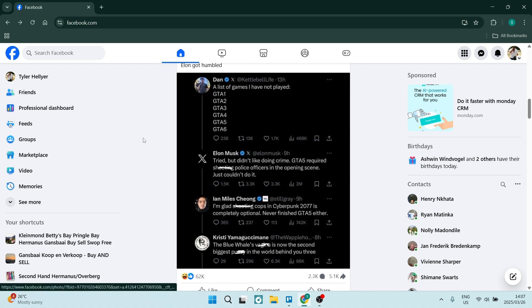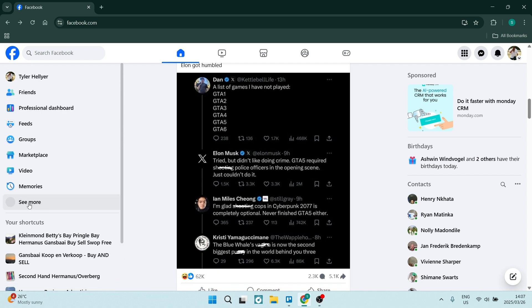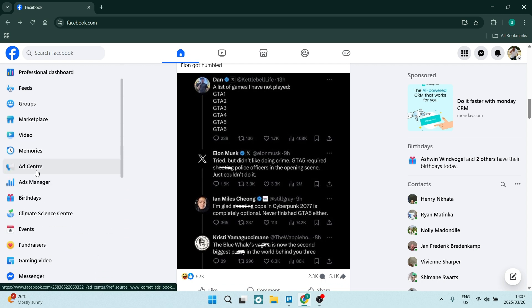So we'll start our journey here in Facebook. On the left hand side, you will see a menu. You are going to click on see more and you're going to look for ads manager.